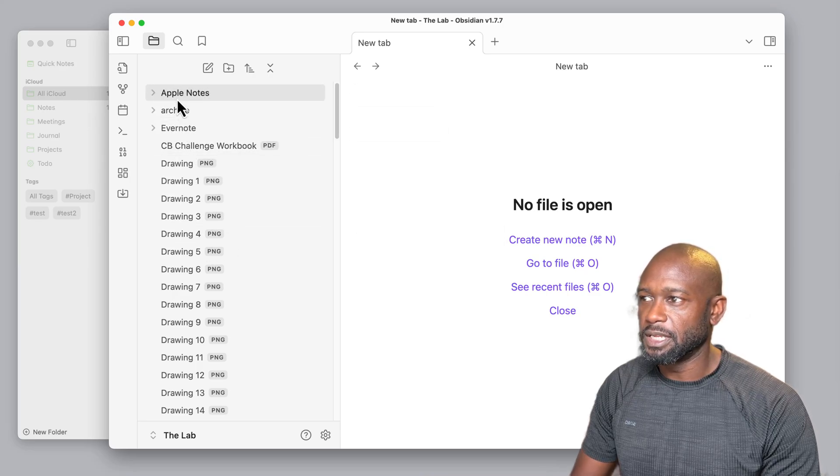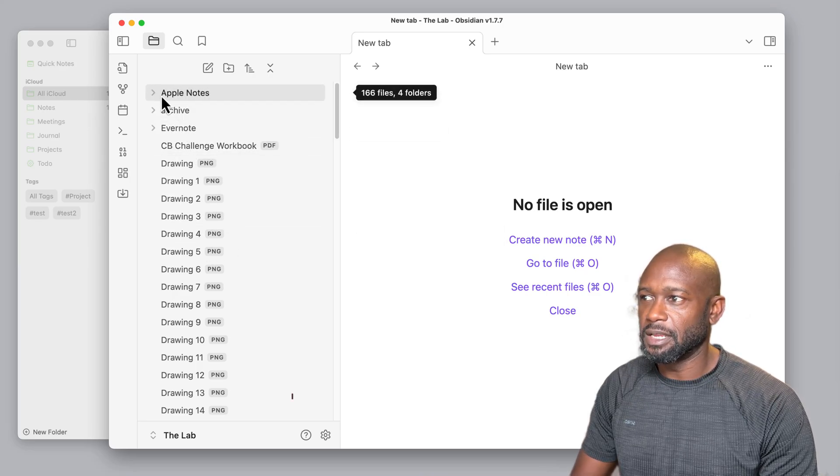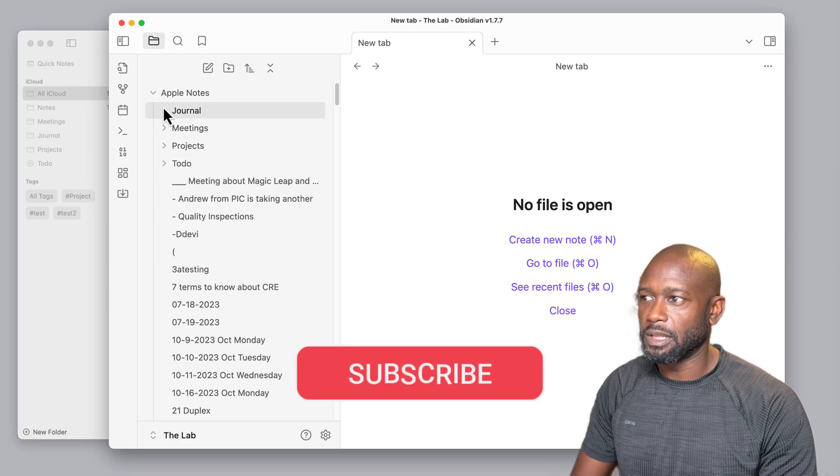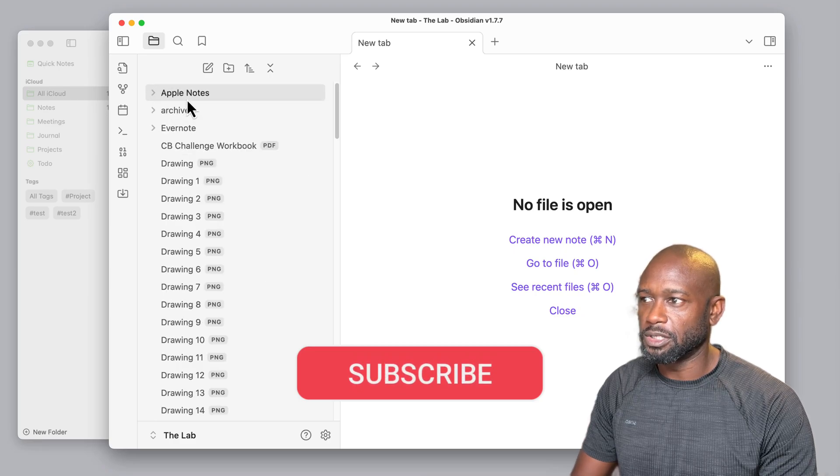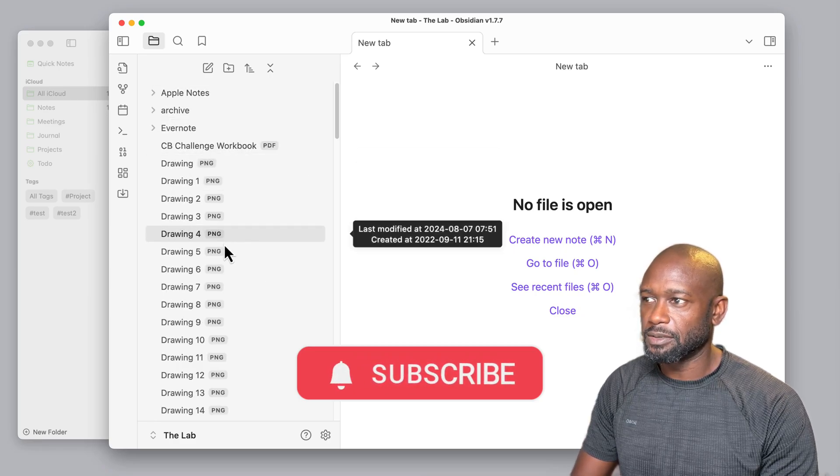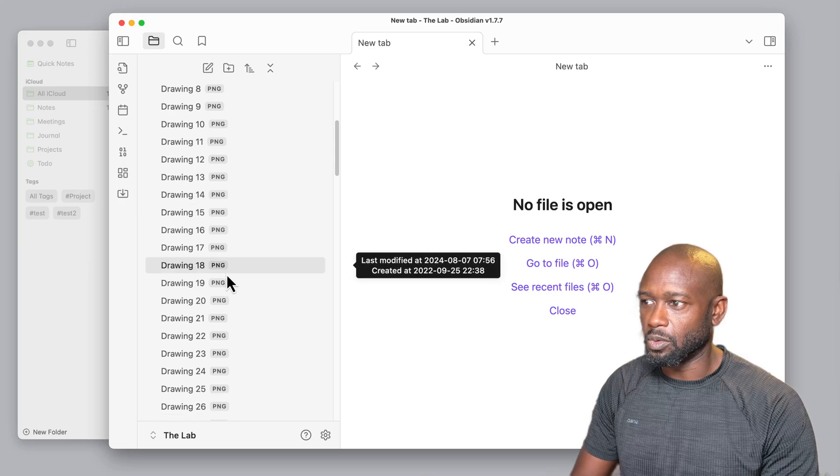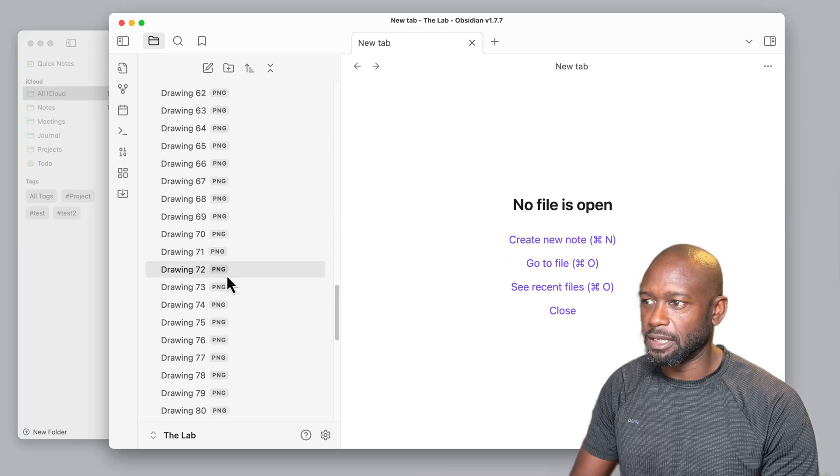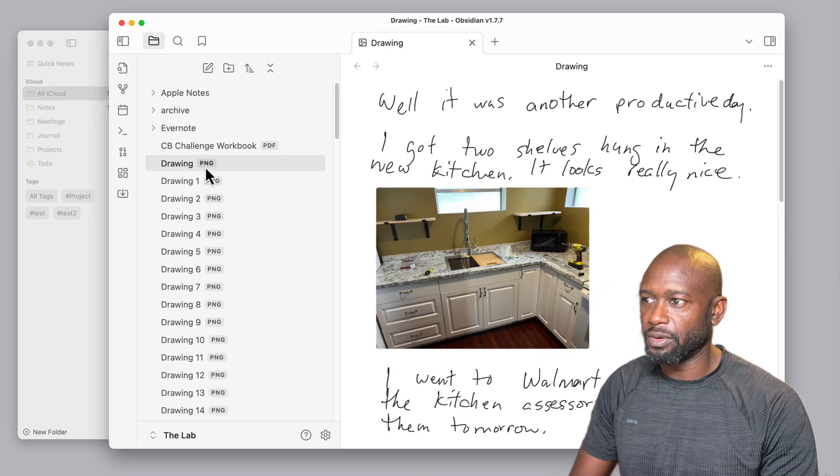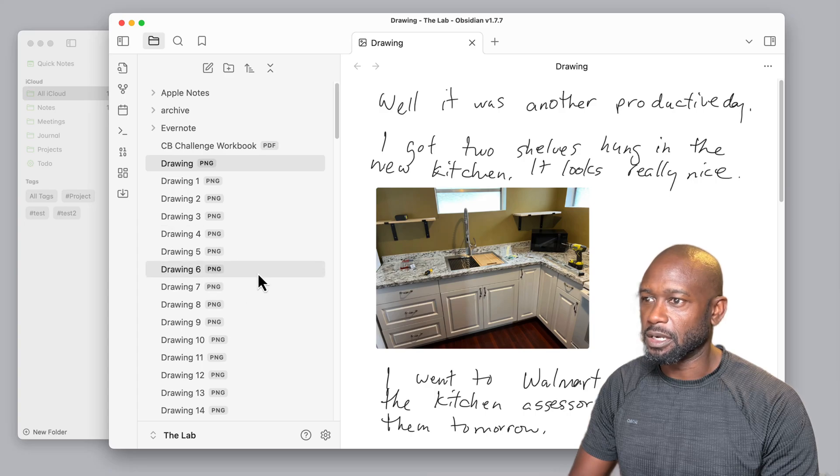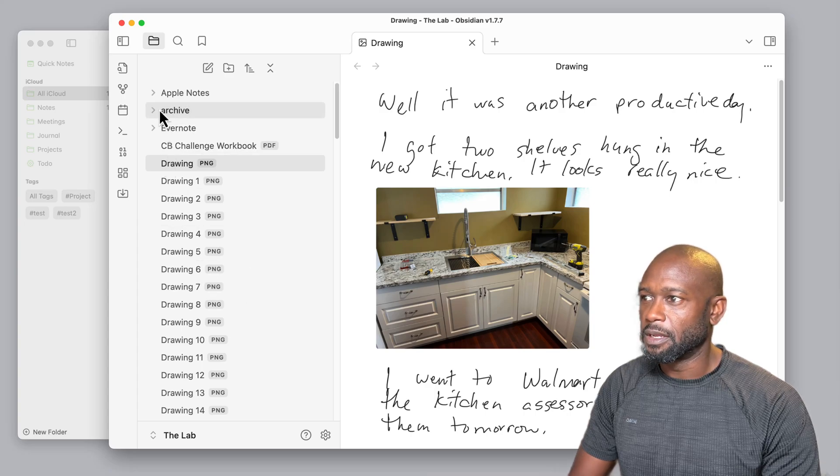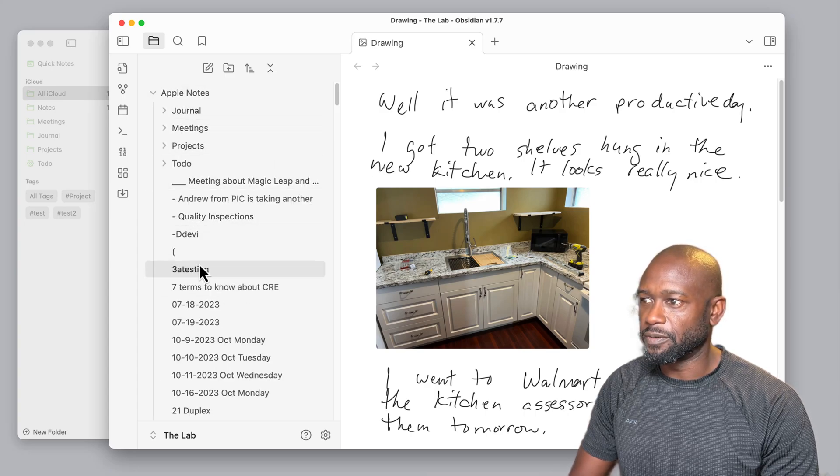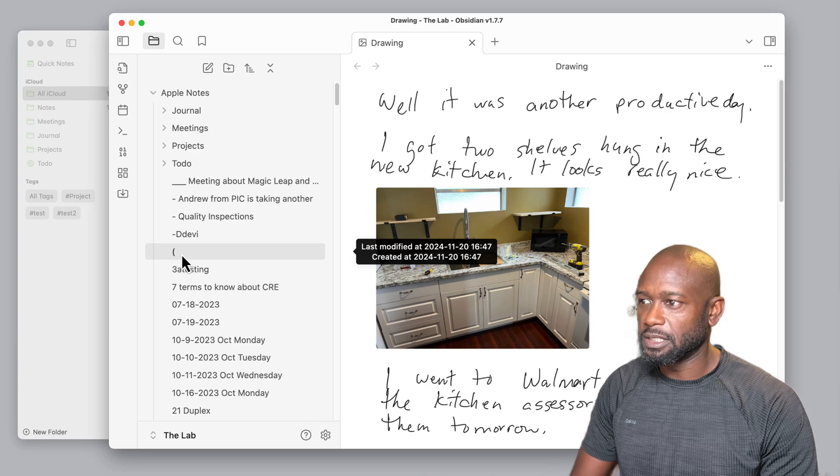If we look here, unlike the Evernote export and import within Obsidian, everything went into a single folder. With the Apple Notes import, you can see it put things into the Apple Notes folder that we told it to, but it also put things in the root of the vault as well. So there's a lot of things sitting here, and these are all those handwritten notes that I was talking about.